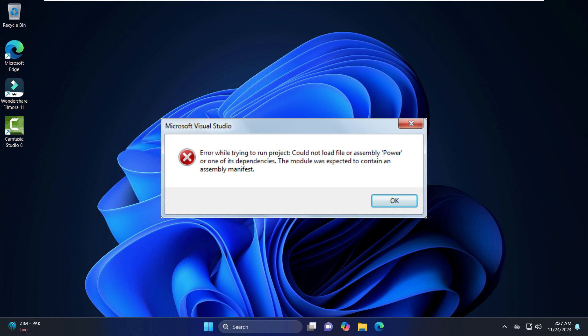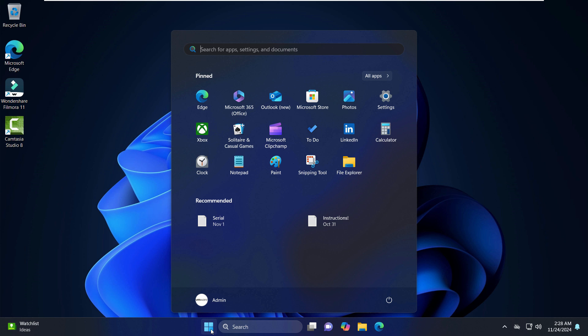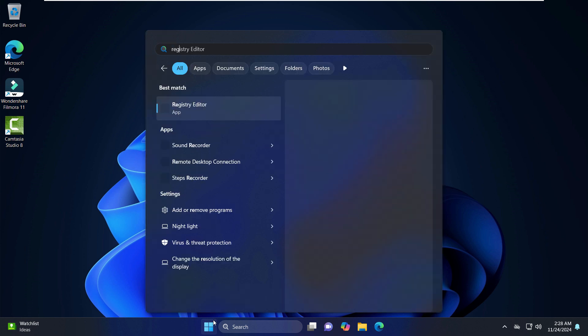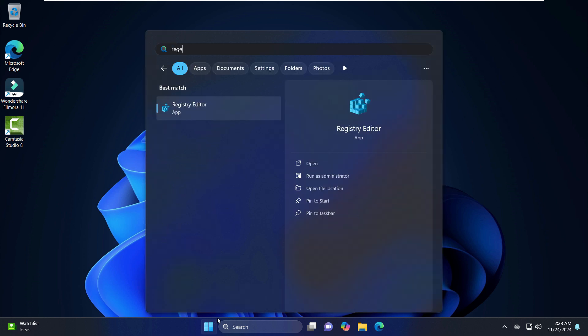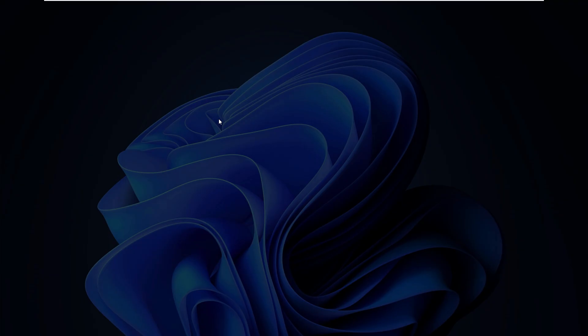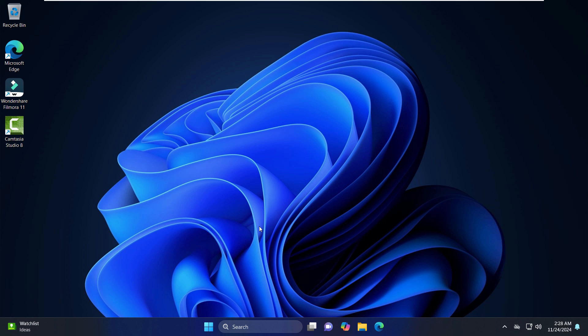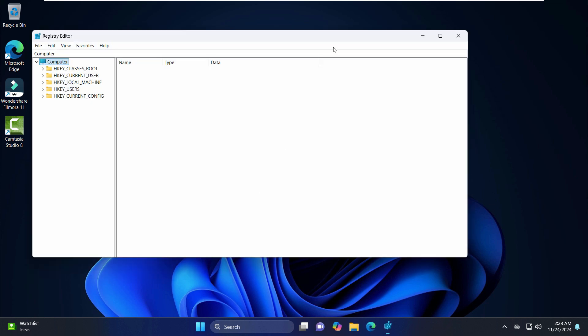So what you have to do is just go to the Start menu and type regedit. Now this is a registry editor. If you want to run this, just right-click here and click on run as administrator. And if it asks you for the prompt again, click yes.